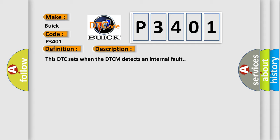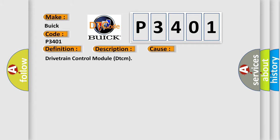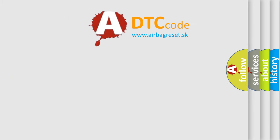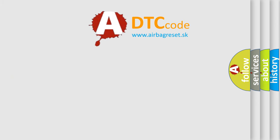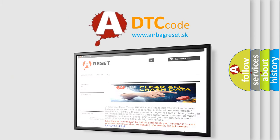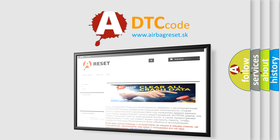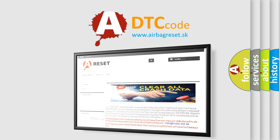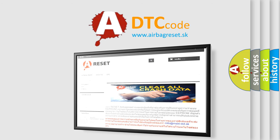This DTC sets when a DTCM detects an internal fault. This diagnostic error occurs most often in these cases. The Airbag Reset website aims to provide information in 52 languages. Thank you for your attention and stay tuned for the next video.